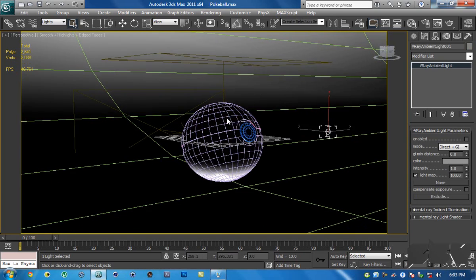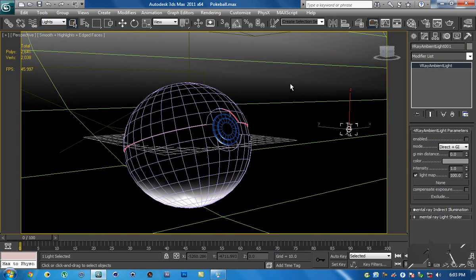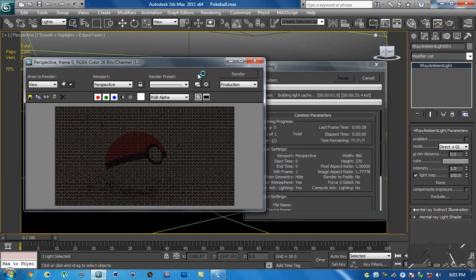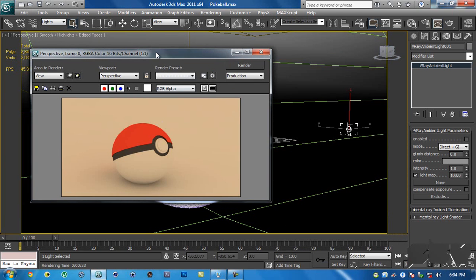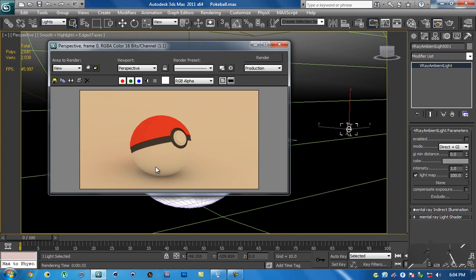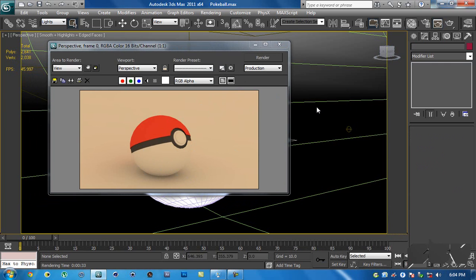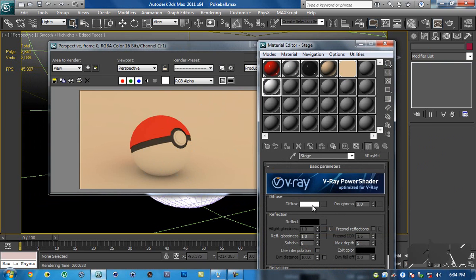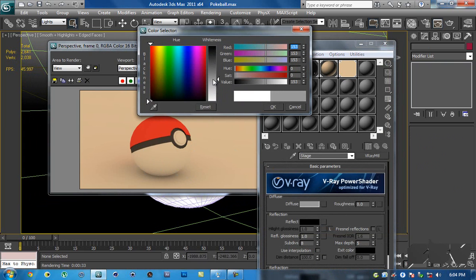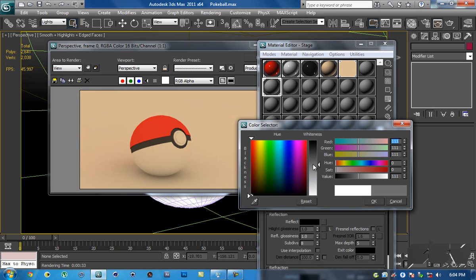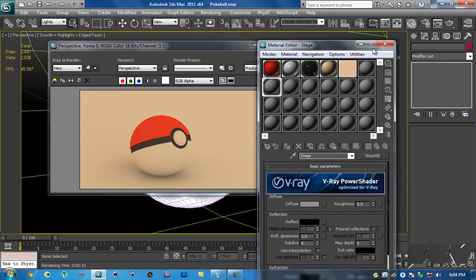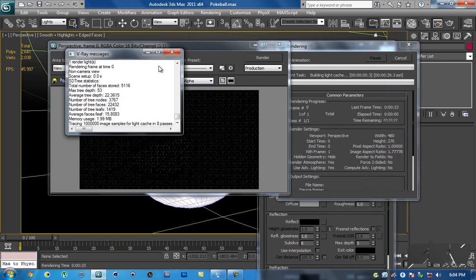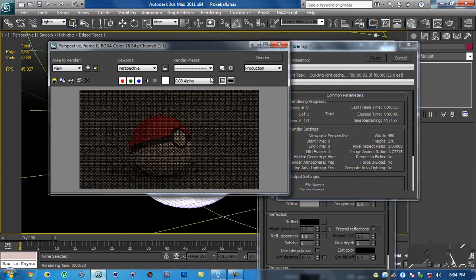Now if you render this out it looks pretty cool because of all the shadows. My render settings are pretty much the same as before, nothing new. We can also hit M to open the material editor and change the color of the stage to be somewhat darker, then hit Shift+Q to render it out.